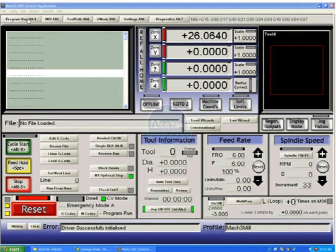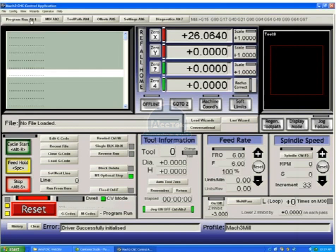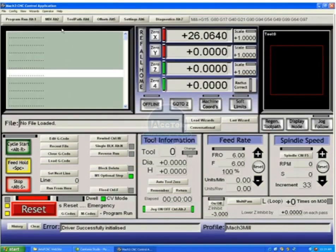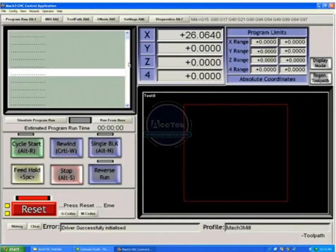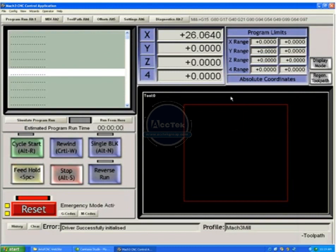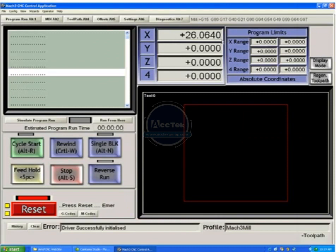Here we are on the program run screen. There are six screens across the top. You can see we have program run, which is where we are. We have an MDI or manual data input screen. We have a tool path screen, which is good for looking at whatever tool path you have loaded and seeing what its program limits and so on are.